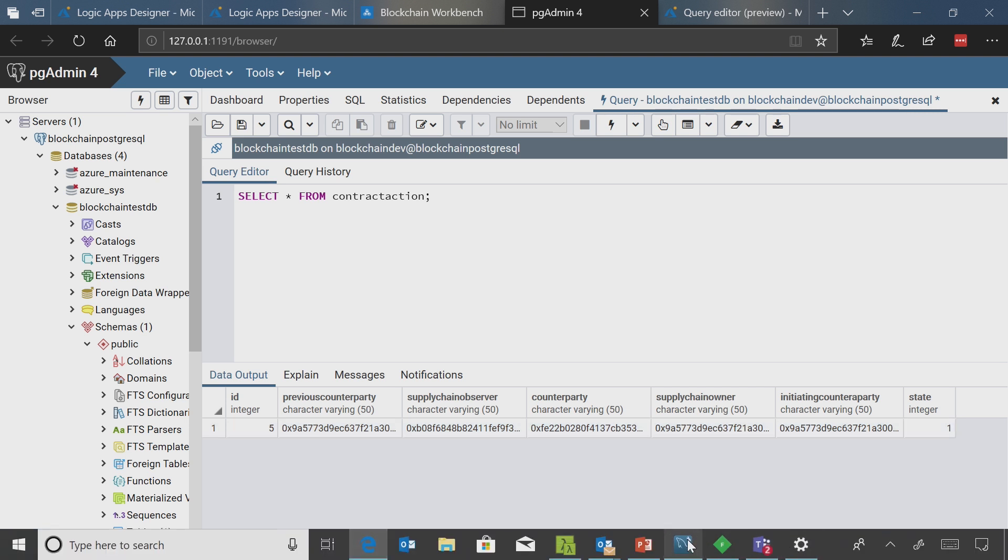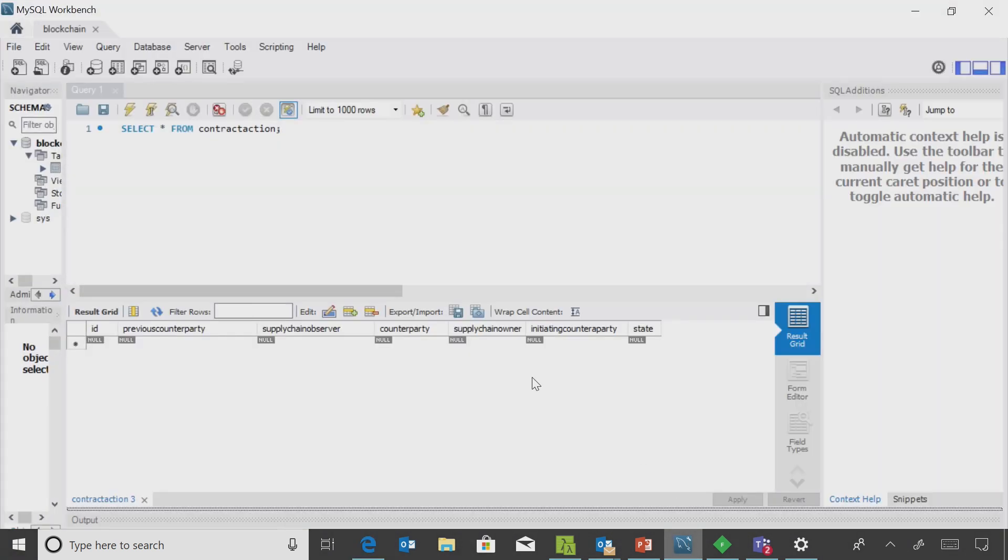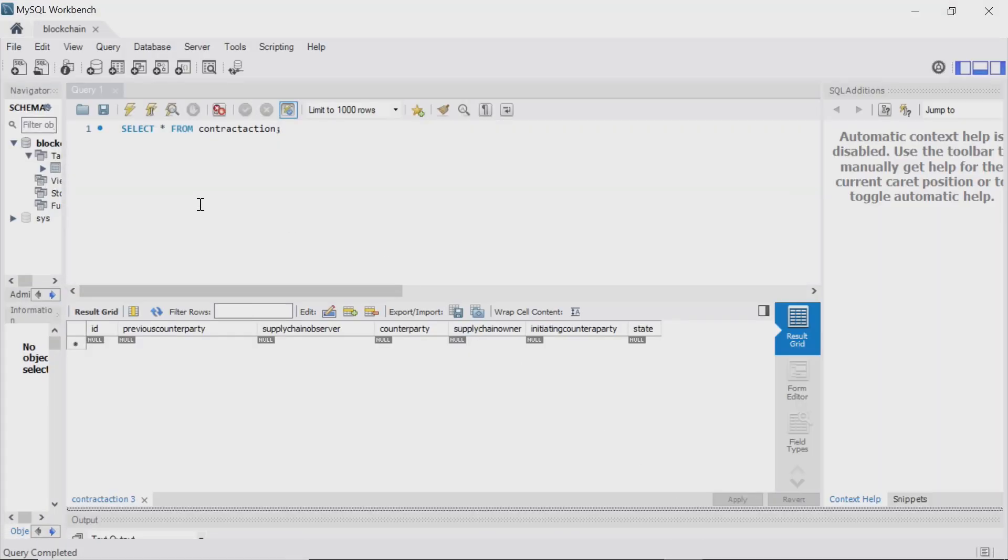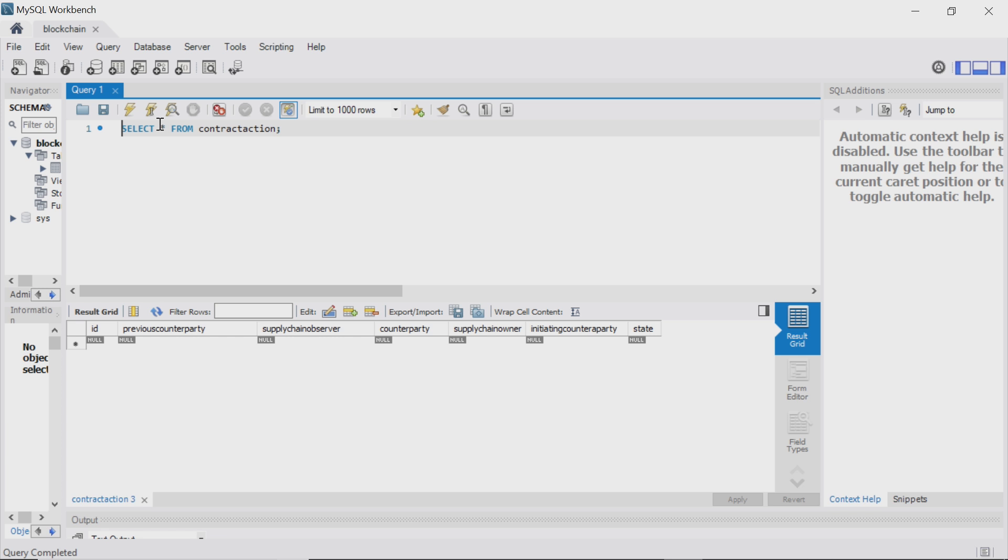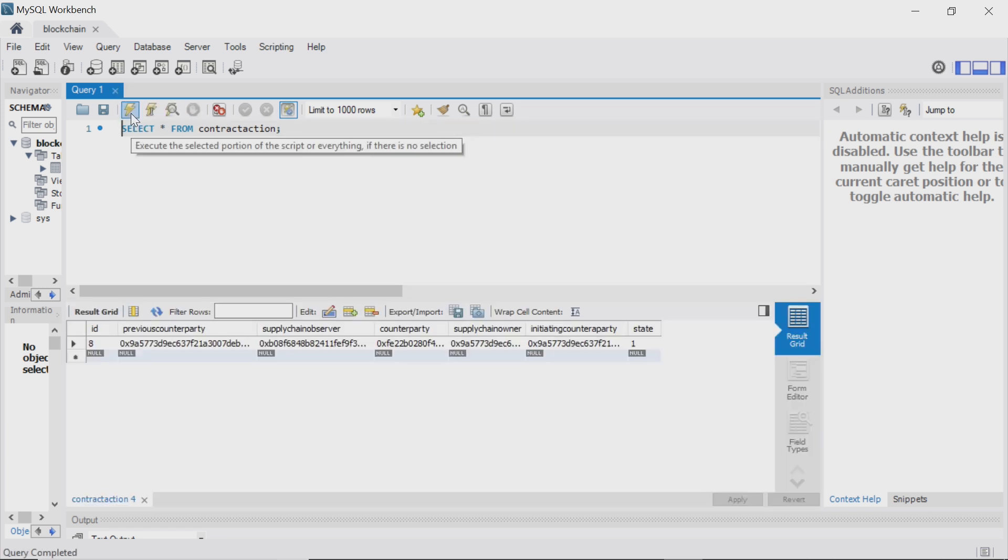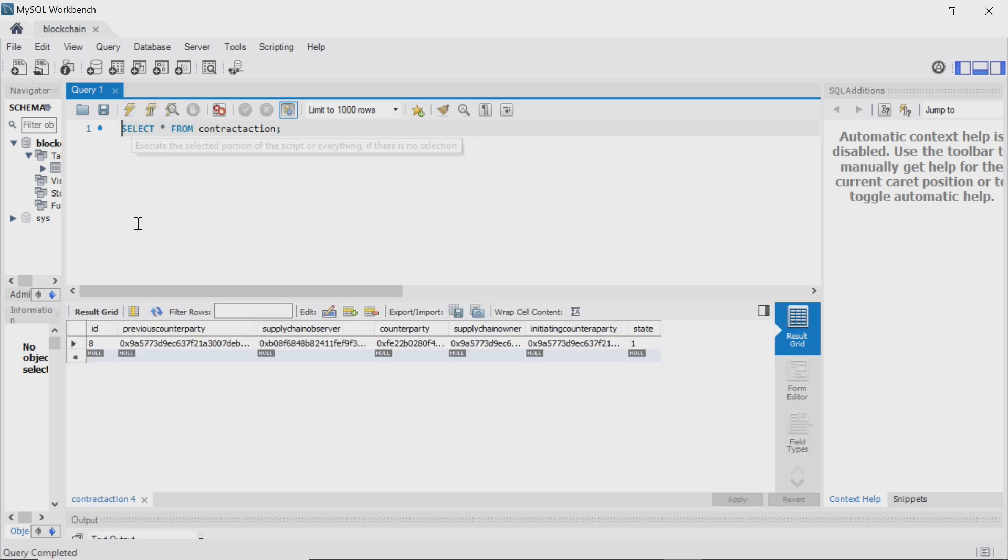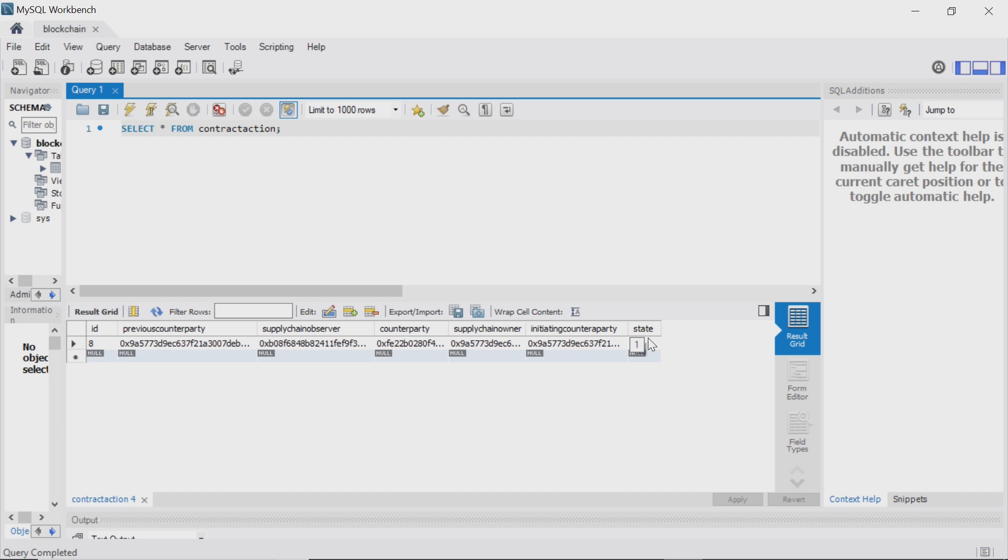Let's go ahead and look now at the MySQL version. And it's going to look exactly the same. Again, the underlying SQL behavior is the same. I'm just using two different databases. But you see here, again, various counterparties, various information, and I've just entered the same state into the database.